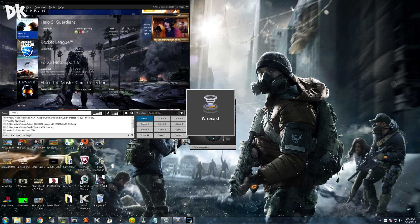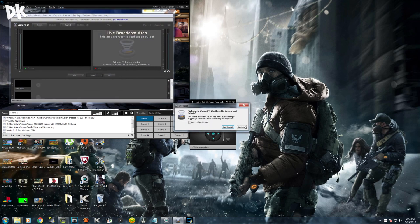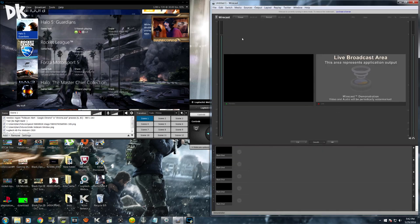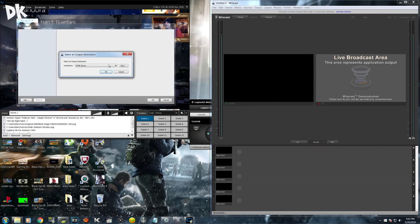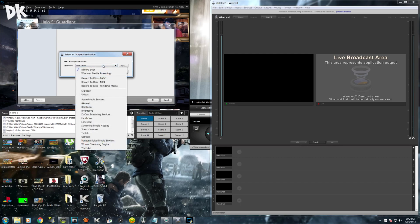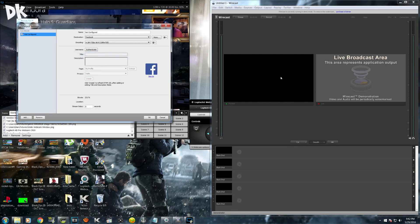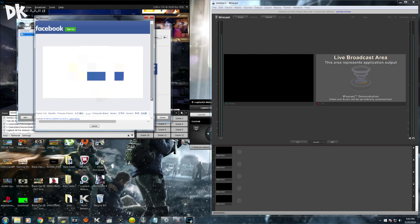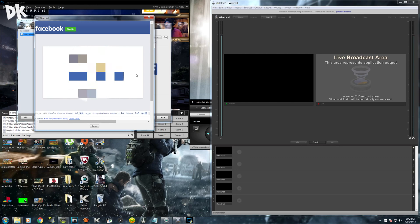Once we have Wirecast open, as you can see it's a complicated-looking program. All you need to do is go to your output settings. Once you select output settings, this window will pop up. You're going to want to scroll all the way down the destination window until you see Facebook, and then select Facebook.